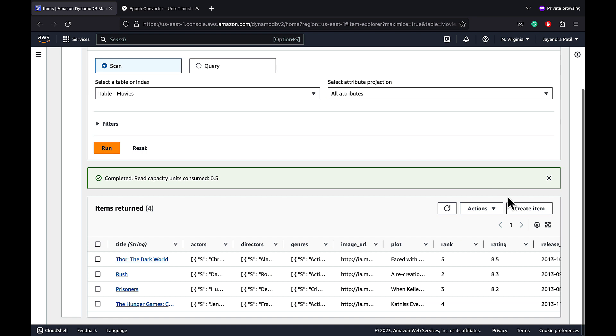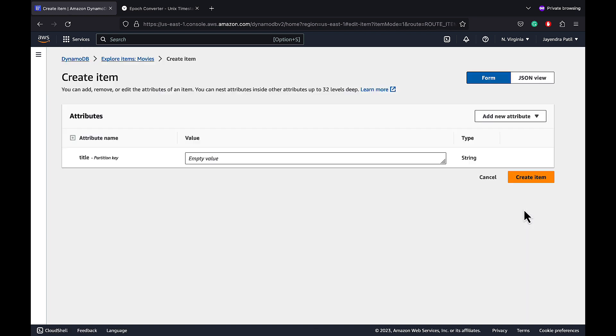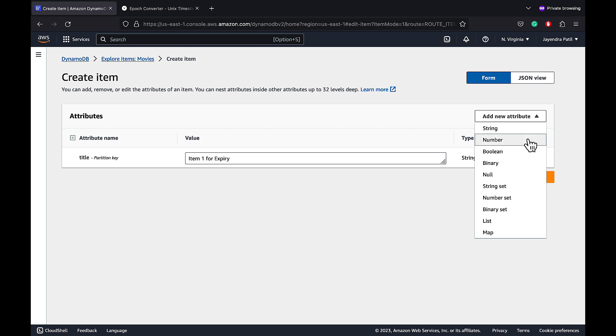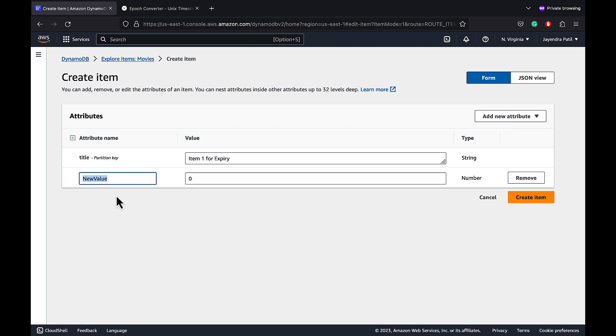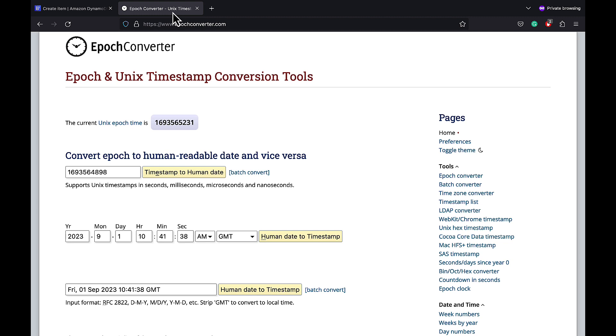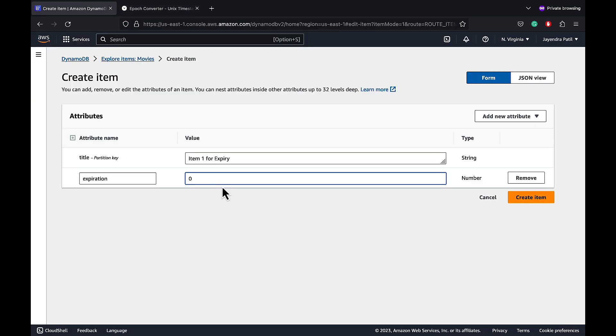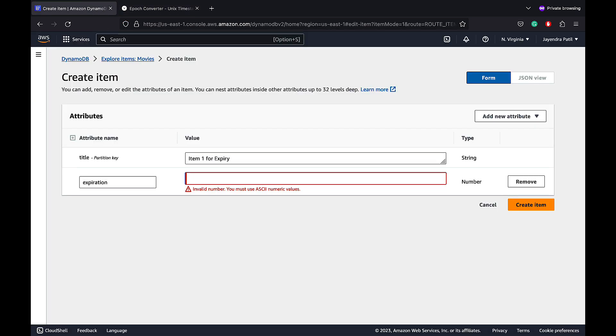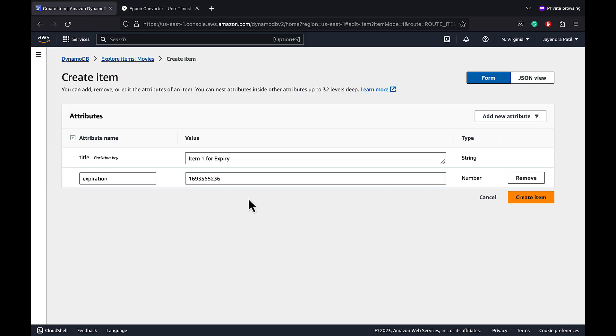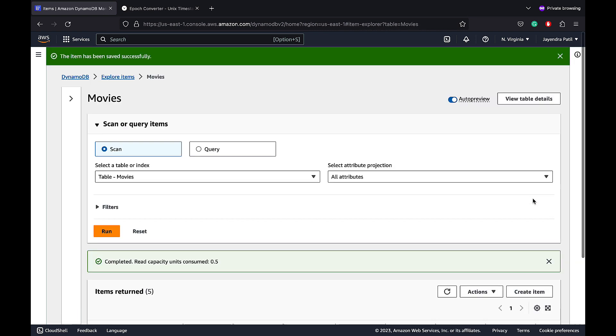Let's explore the table items. Click on the create item to add a new item. Enter title item 1 for expiry. TTL attributes must use the number data type to represent the time format in seconds. Let's add a new attribute which we would use as the TTL attribute. Enter expiration as the attribute name. For the value, we are going to copy the current time in epoch time format. Let's copy the current unix time and enter it as the value for our expiration attribute. Go ahead and create our item.